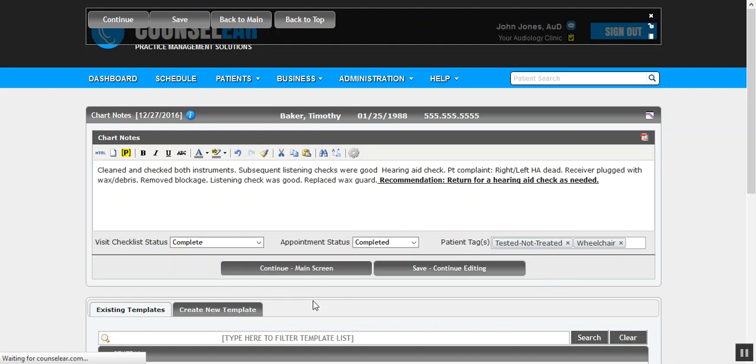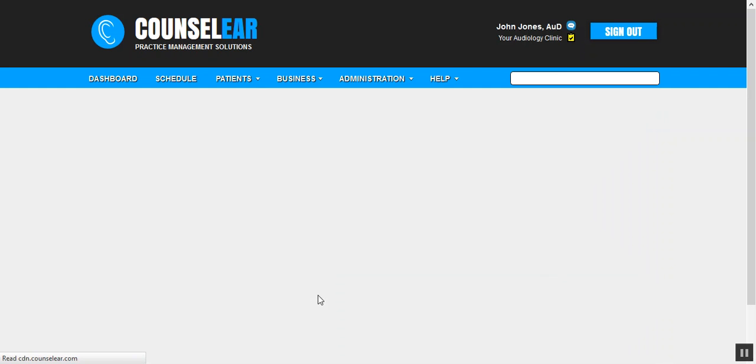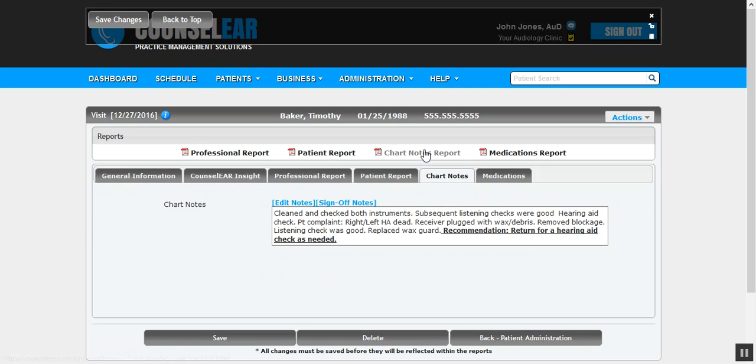Ultimately, then, I'll go ahead and click 'Continue Main Screen.' Back on the main screen, I do have the option of viewing the chart notes as a PDF, and I have the option of seeing that as all the chart notes or just the one for this visit.